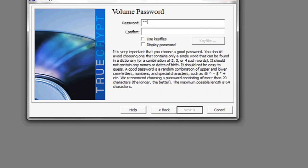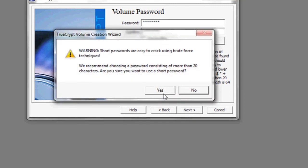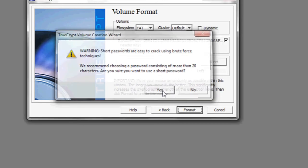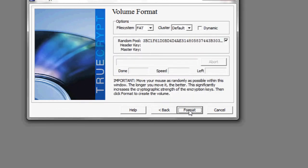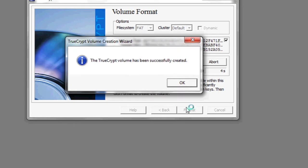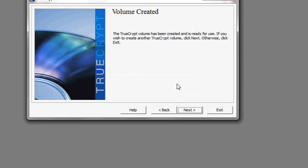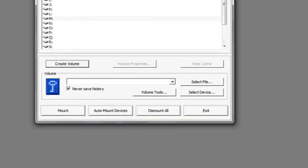Now the password should be something that you can remember, but make sure that it's complex. TrueCrypt will notify you if your password is too short or too simple, like it is in my case. Make sure you pick a good password, and don't forget it. Finally, click format. This will create the truecrypt volume.